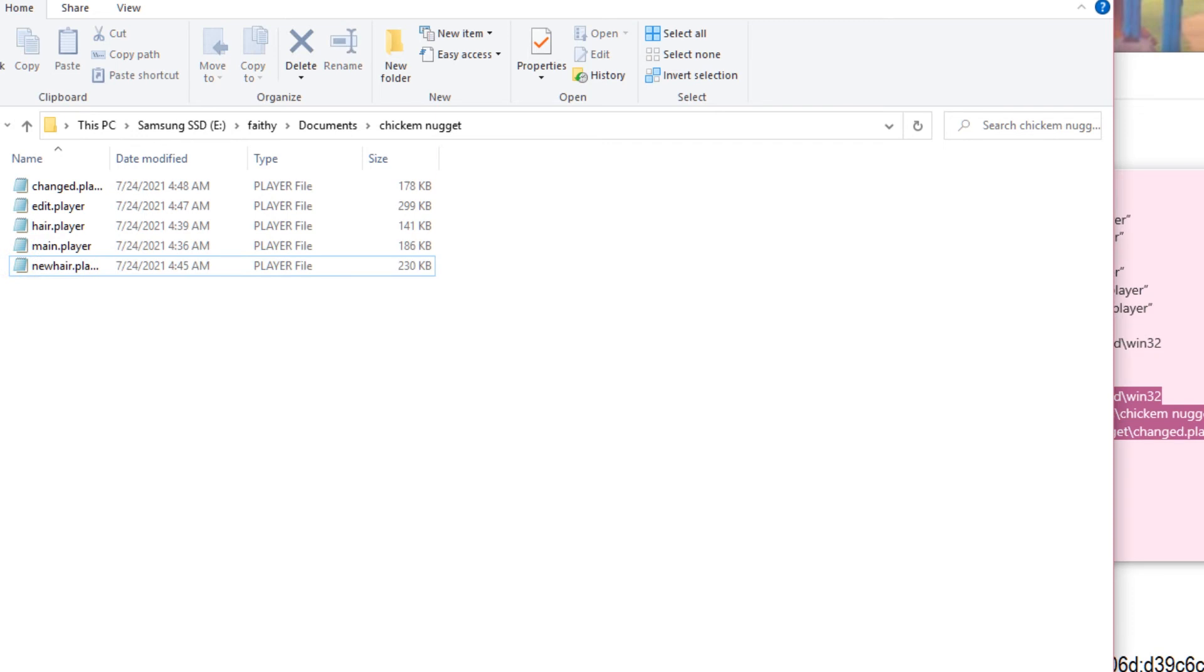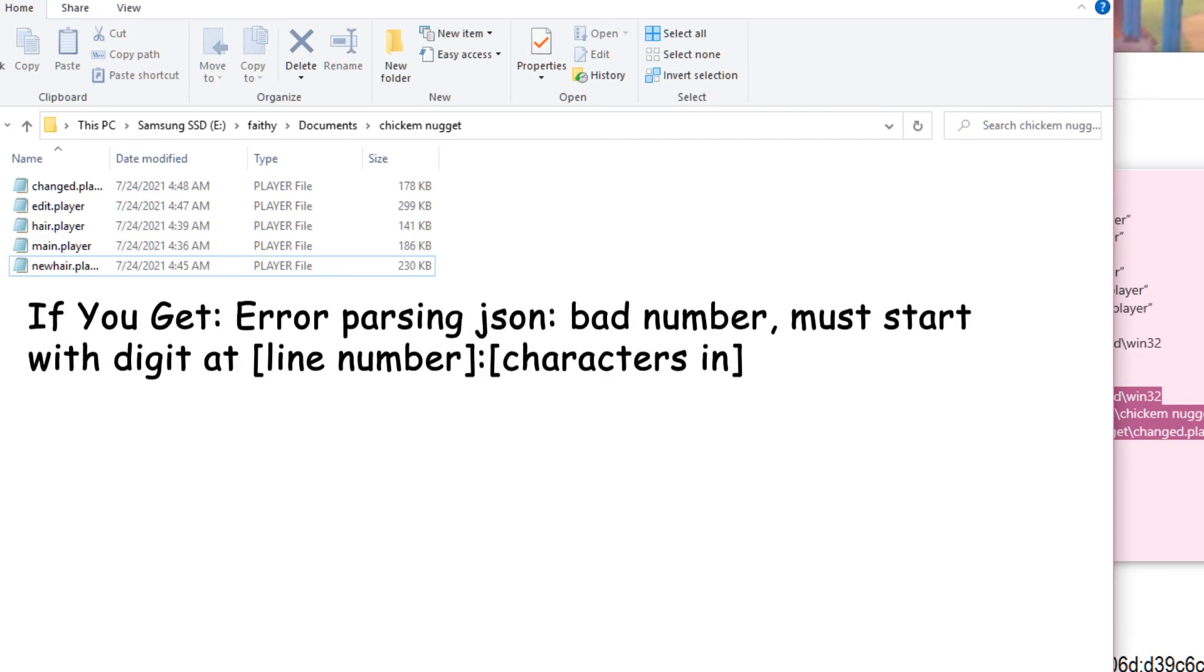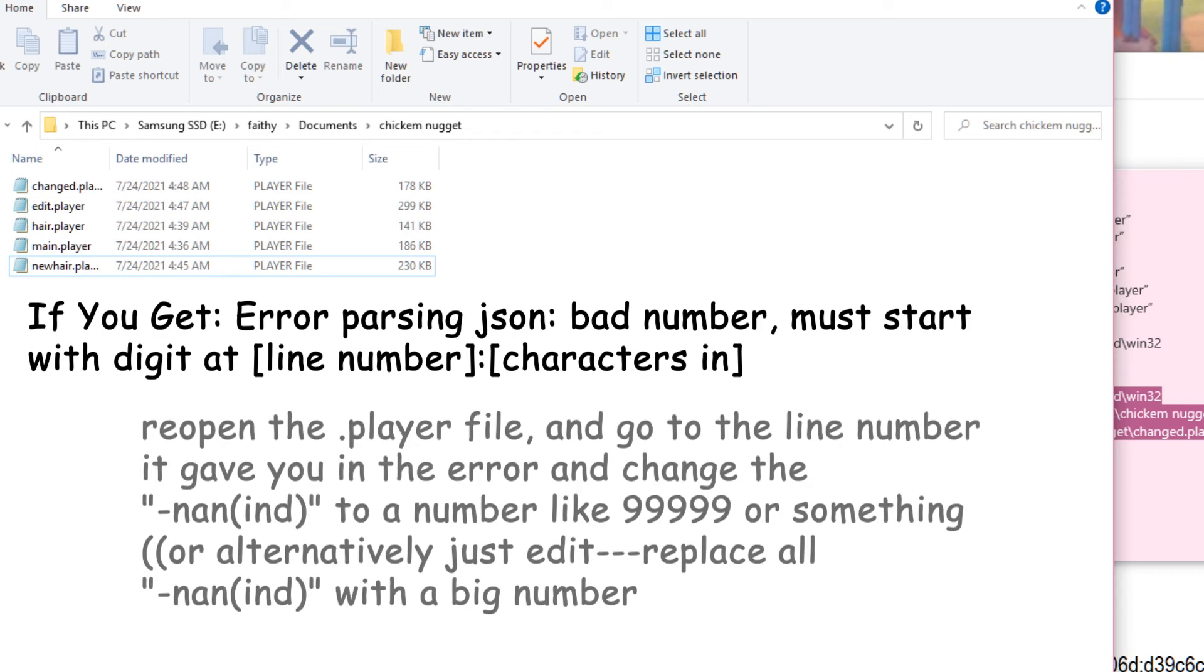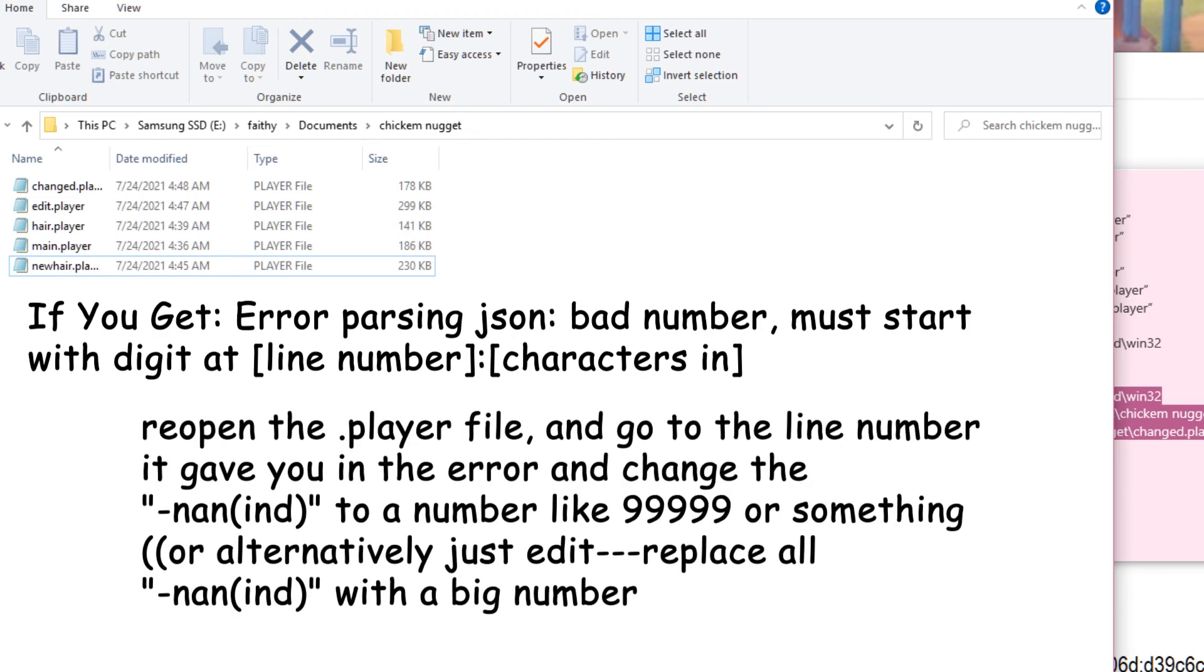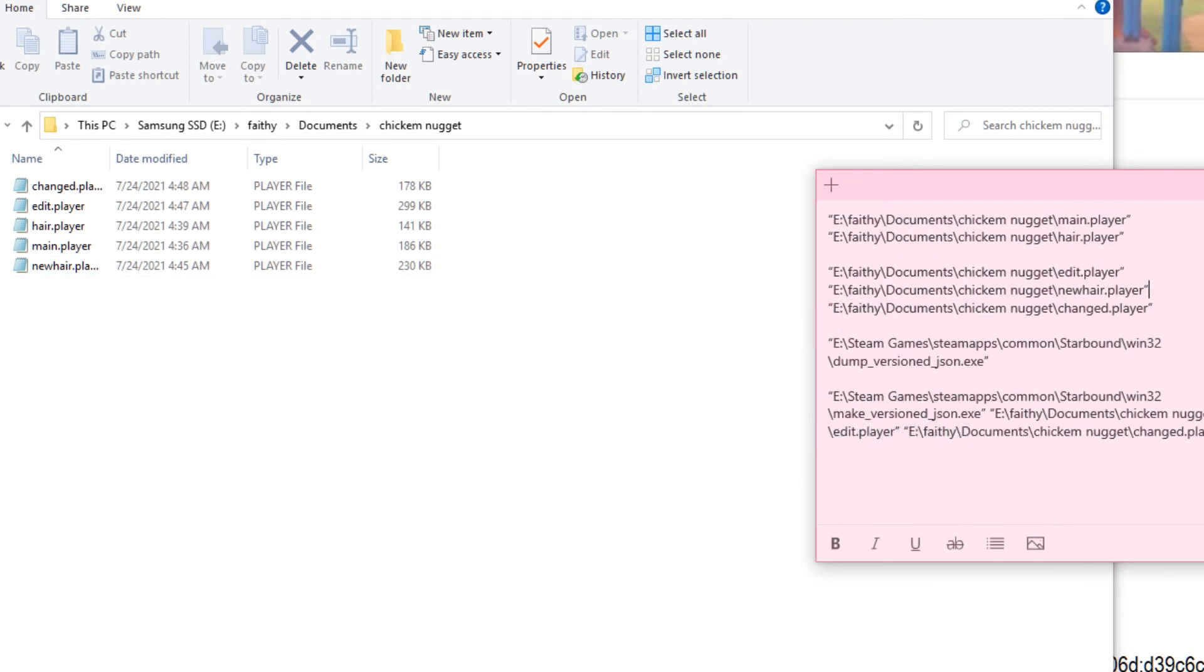So if there's an error that you might get if, I think it comes from if you had a vanilla player or an old one. Or it's negative, nan, parentheses, ind or something. So you just want to replace that of a value if it doesn't work, like a big number. But you might not have that problem.